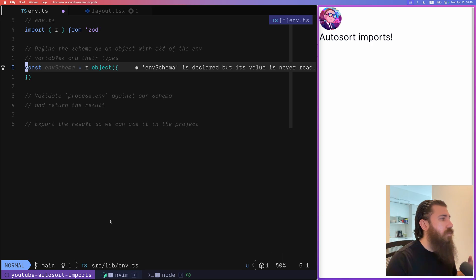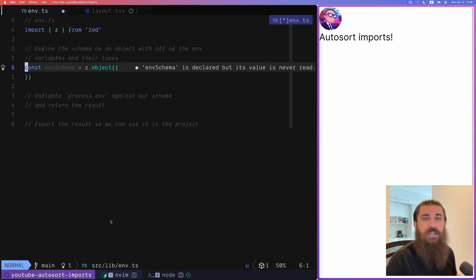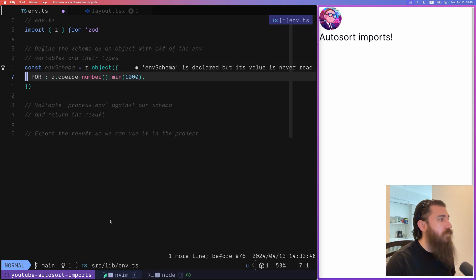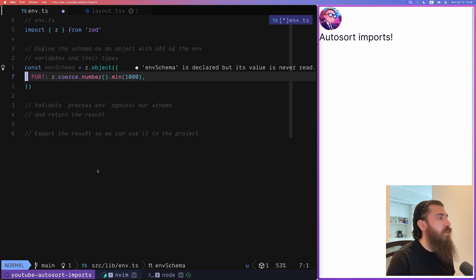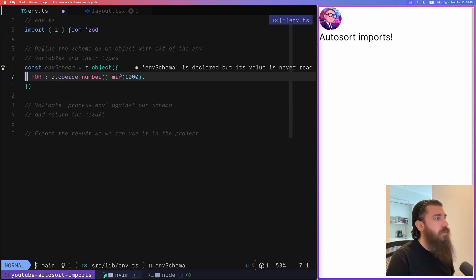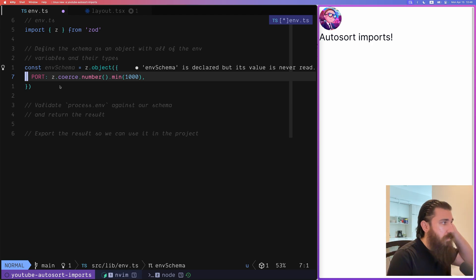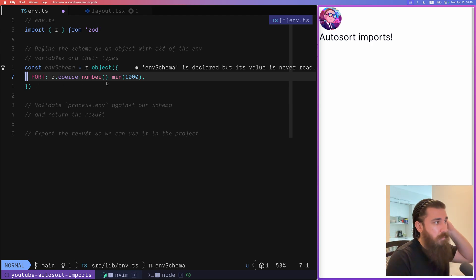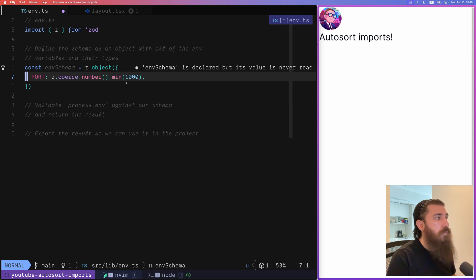And we can do that by just typing z.object and inside we can define all of our environment variables. For example the port and we set the types as well z.coerce.number.min 1000. So this means that the port variable must be a number and it must be minimum 1000.